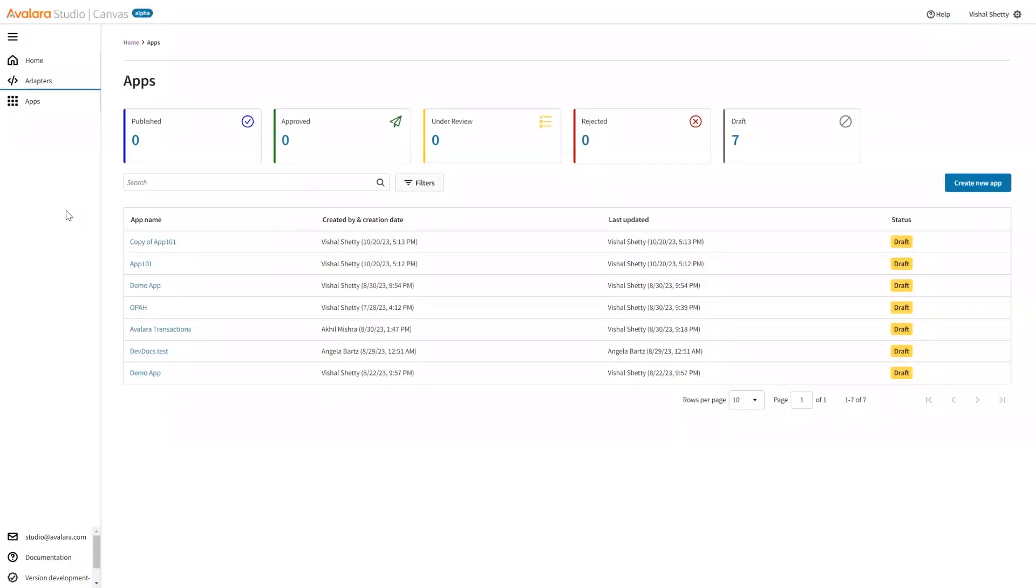Hello, welcome to this demo for workflow creation. This is the app landing page. We have a list of all the apps. I'll go inside the demo app that we have created.